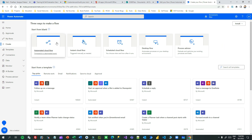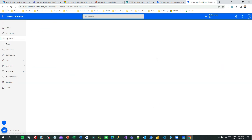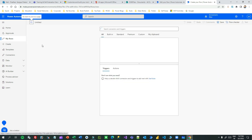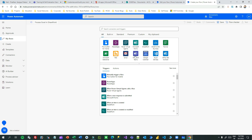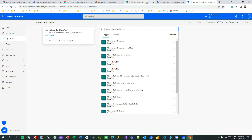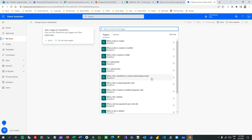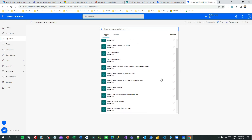Let's create a flow. I'll click on Automated Cloud Flow, then click Skip. I always skip because it gives you more space to define things. I'll give it a name: 'Process Excel in SharePoint'. I'll use the SharePoint connector because my intention is to trigger whenever a file is uploaded to the raw folder - so the trigger is 'When a new file is created (properties only)'.